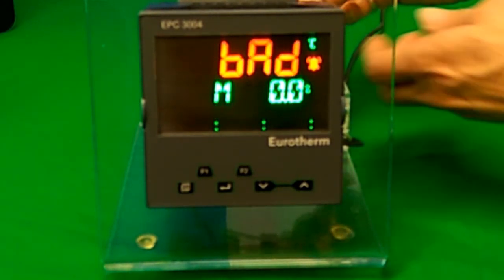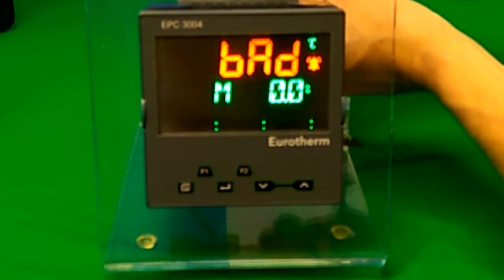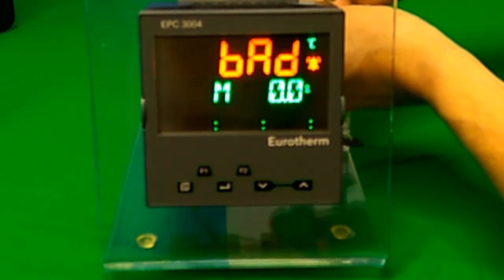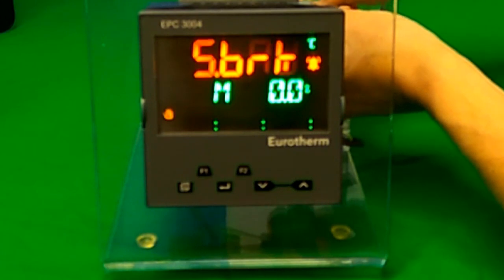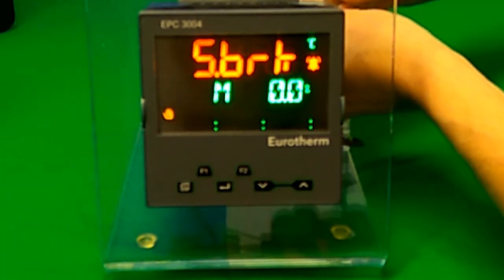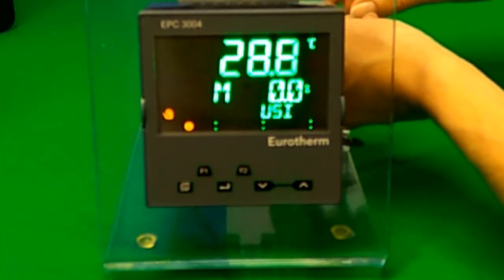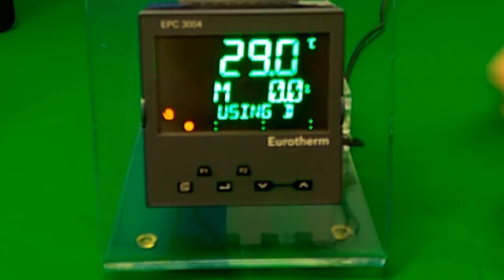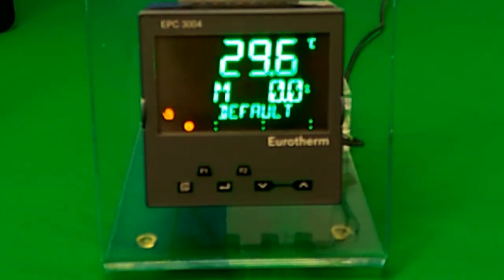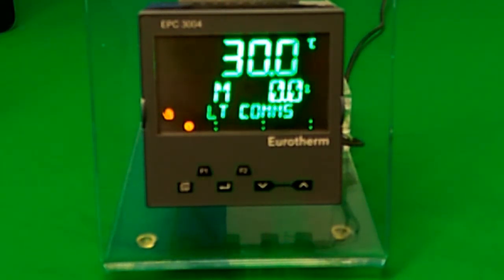If you solve the alarm, the display will return to the main display and show the value in green.